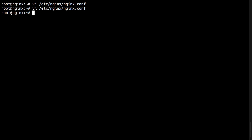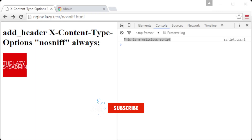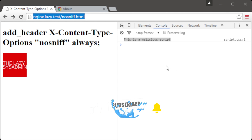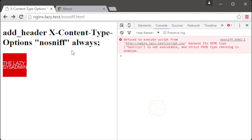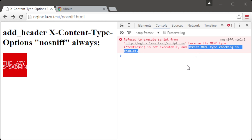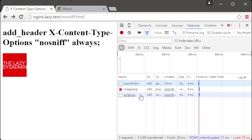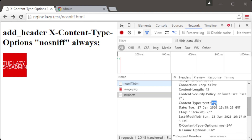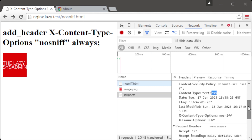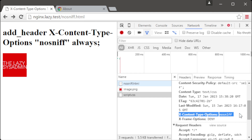Now save and exit, then restart Nginx. If the X-Content-Type-Options header is set to no-sniff, the browser should block the script from loading and show an error message in the browser's developer console. The value no-sniff tells the browser not to perform content sniffing. This helps to prevent certain types of cross-site scripting attacks, where an attacker might try to upload a file with a different content type header than its actual type in order to execute arbitrary JavaScript code in the browser.